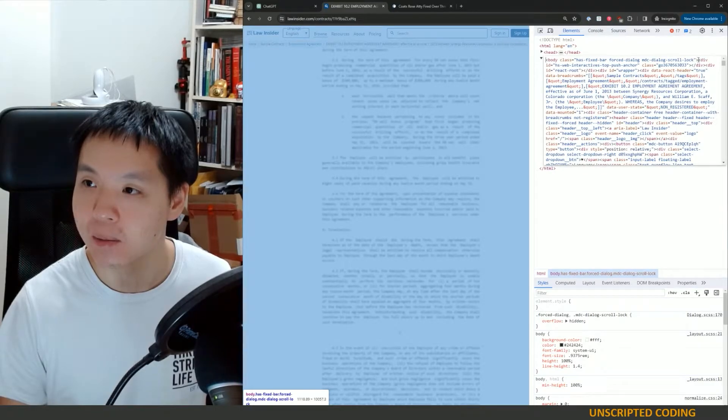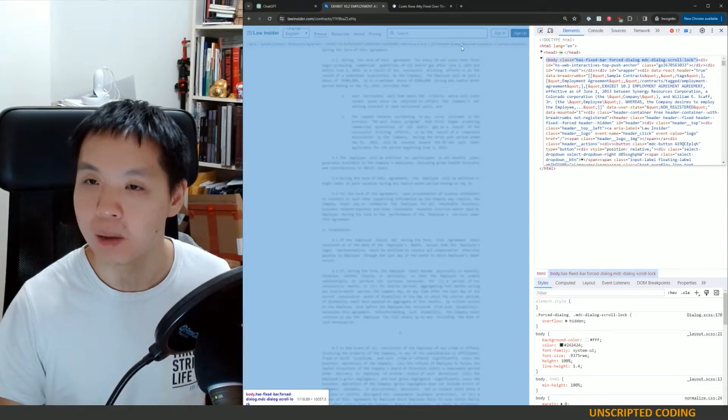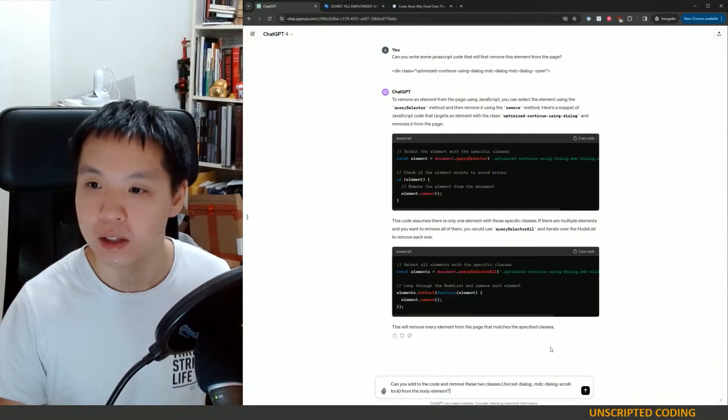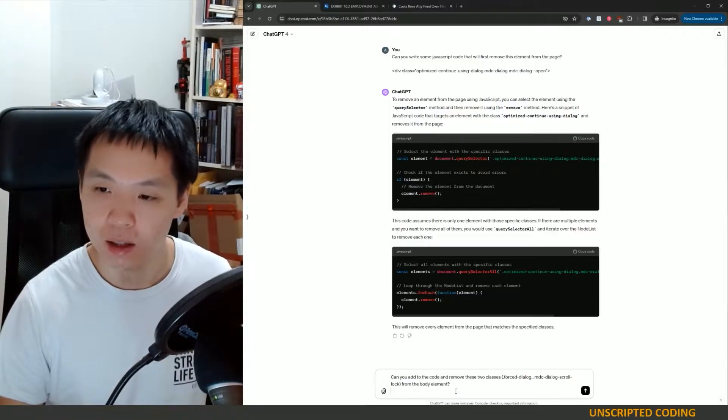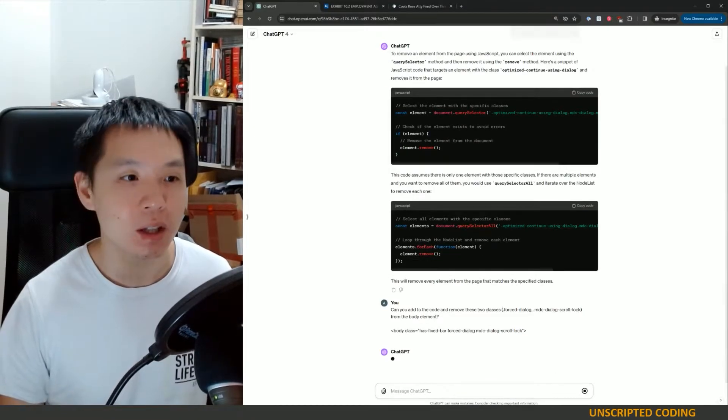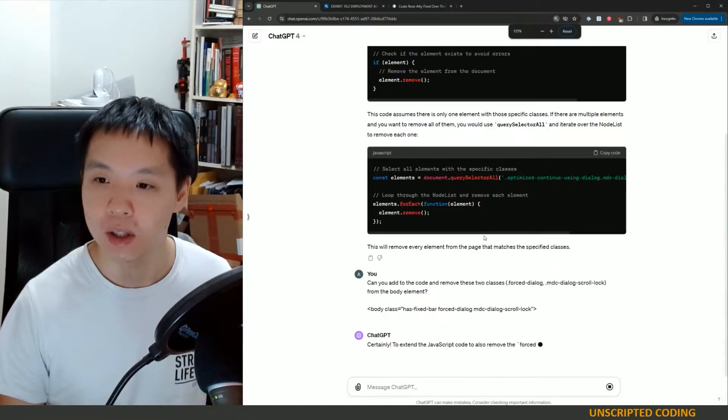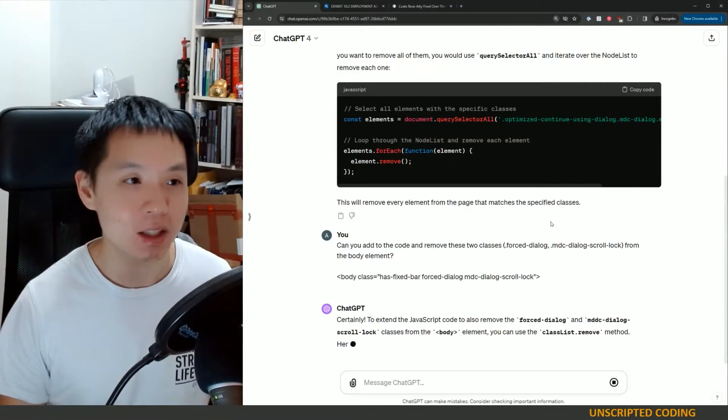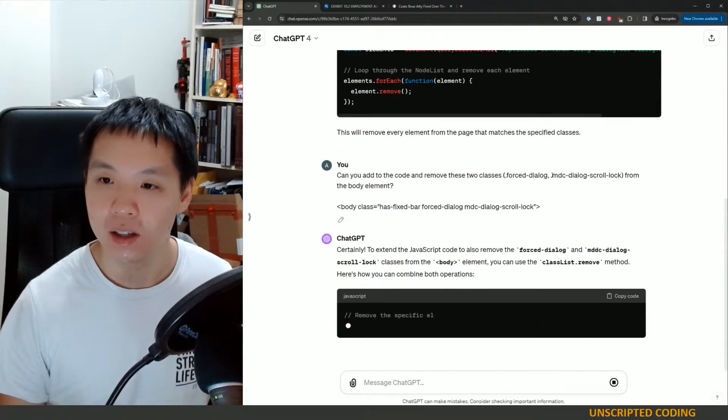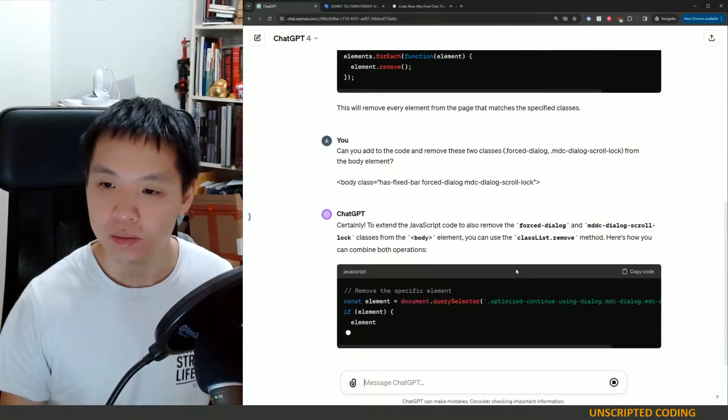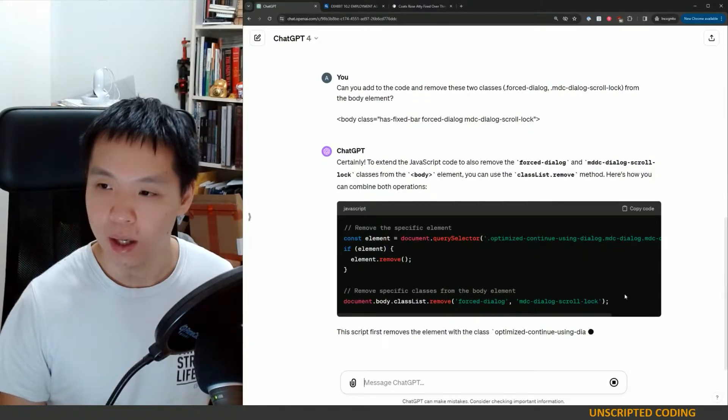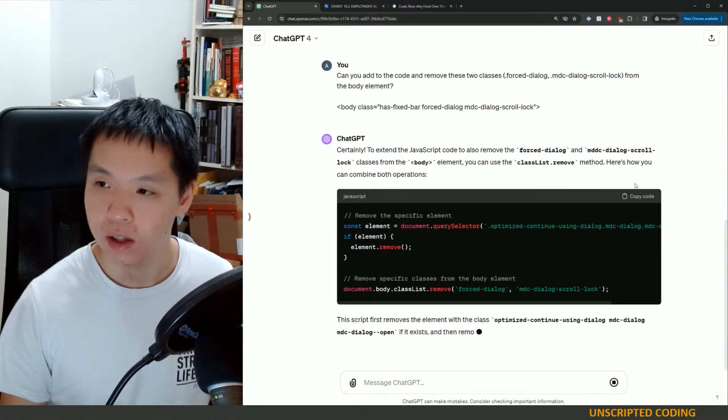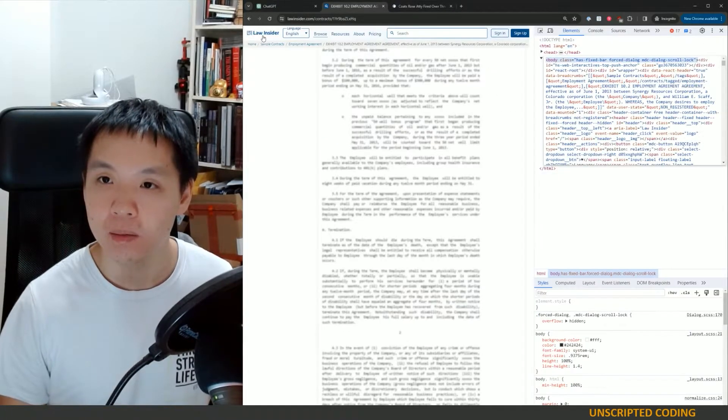Can you add to the code and remove these two classes from the body element? Just to make it doubly clear, I'm going to edit as HTML, copy this piece, and put it over here. Let me zoom in a bit so we can see the code a bit better.